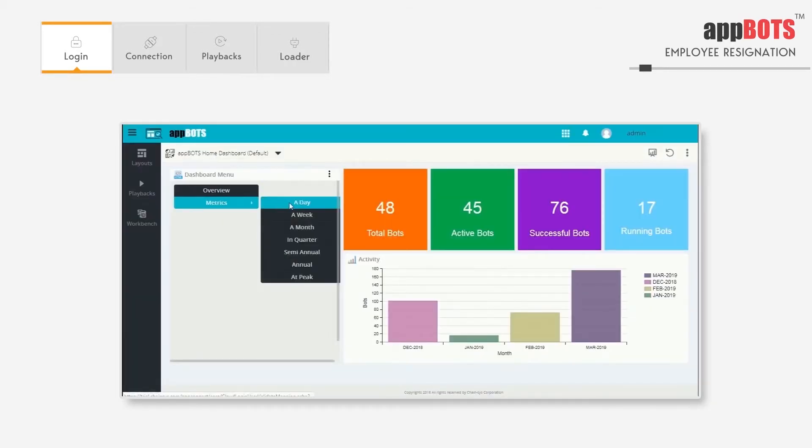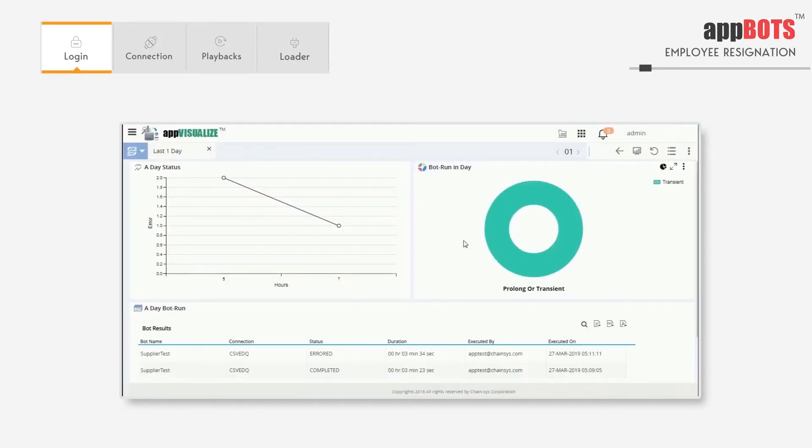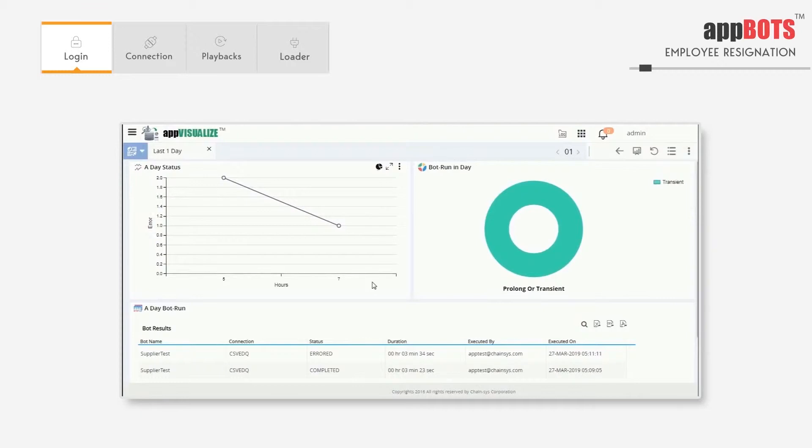In this dashboard we see bots that are executed in the past day. In the line chart we see the error bots from the last few hours. Prolonged and transient bots are displayed in this chart. And in this table we see all the bots executed in the past day.